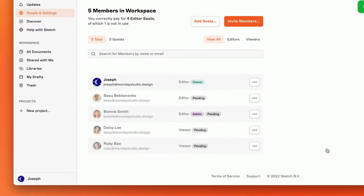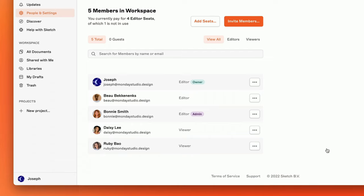Once you've sent an invite, you'll see the name and email of the people you've invited along with a pending badge next to their role. This badge will disappear once they accept the invitation email.